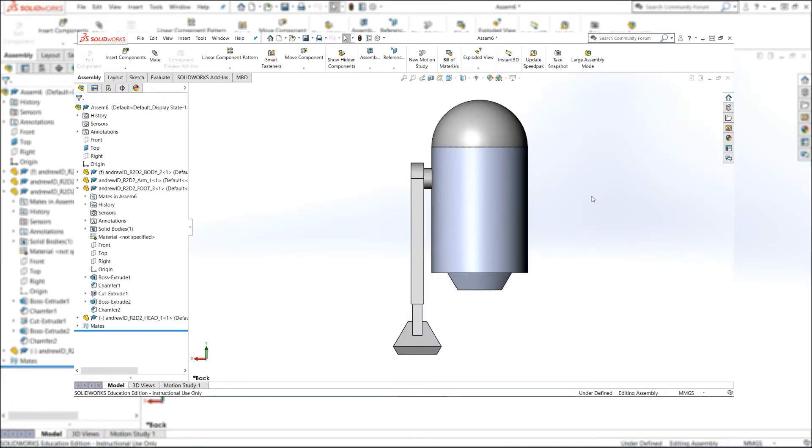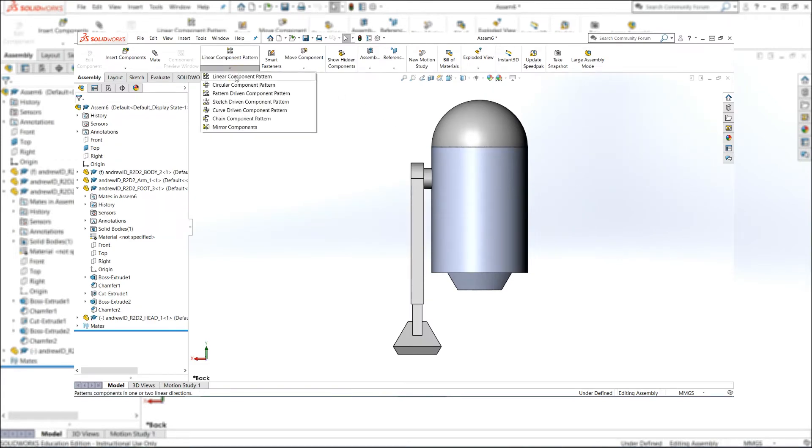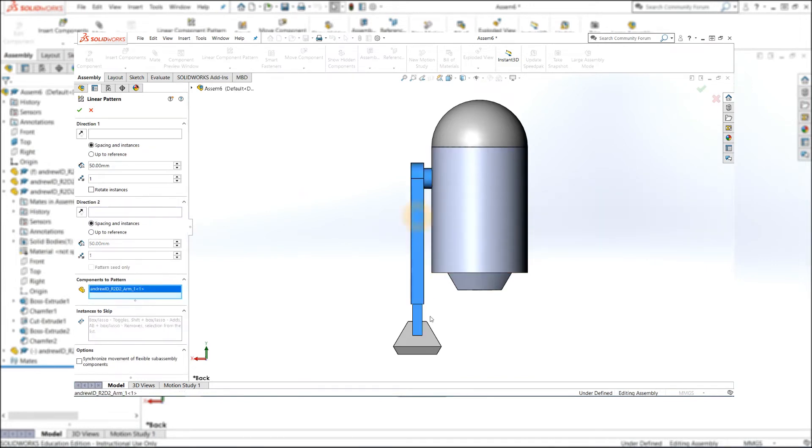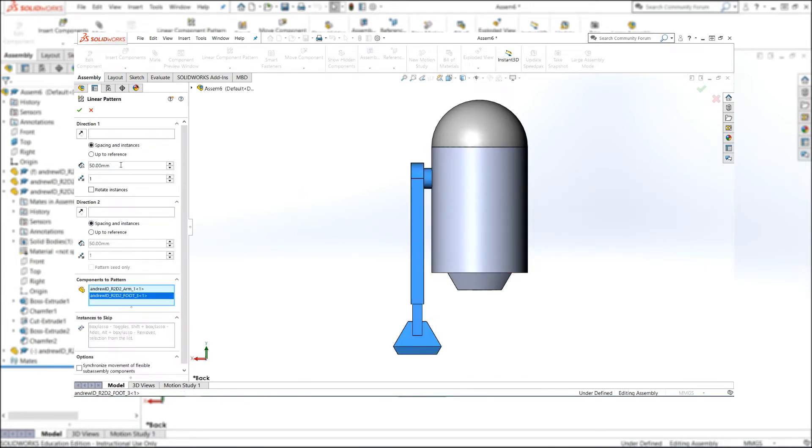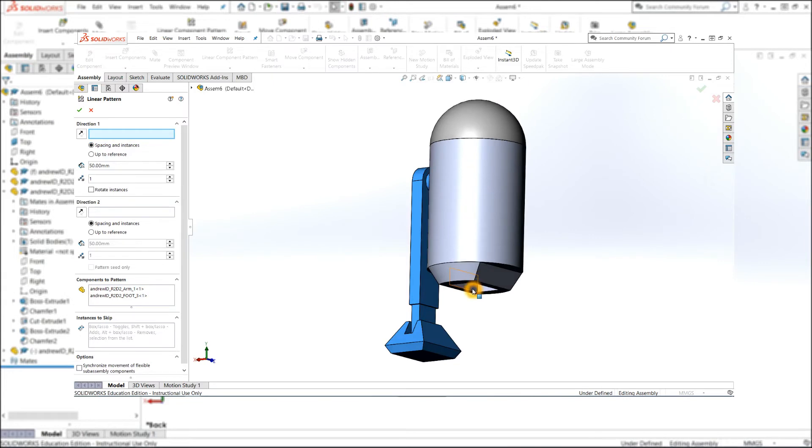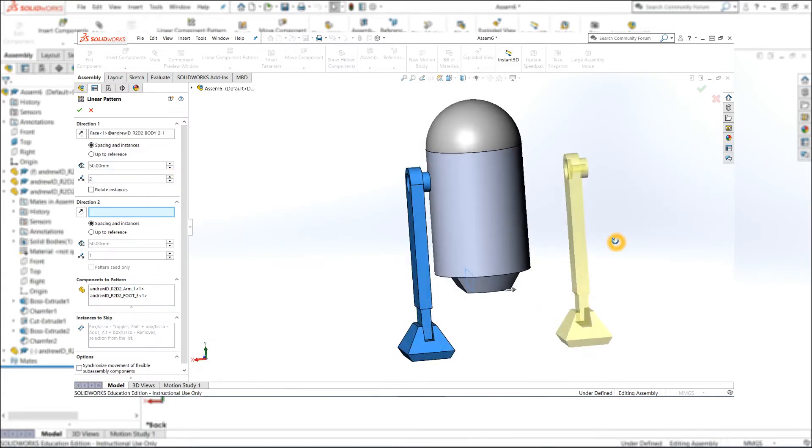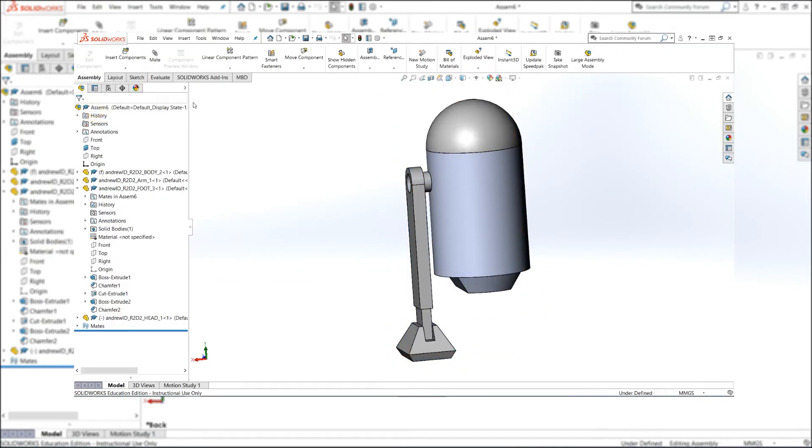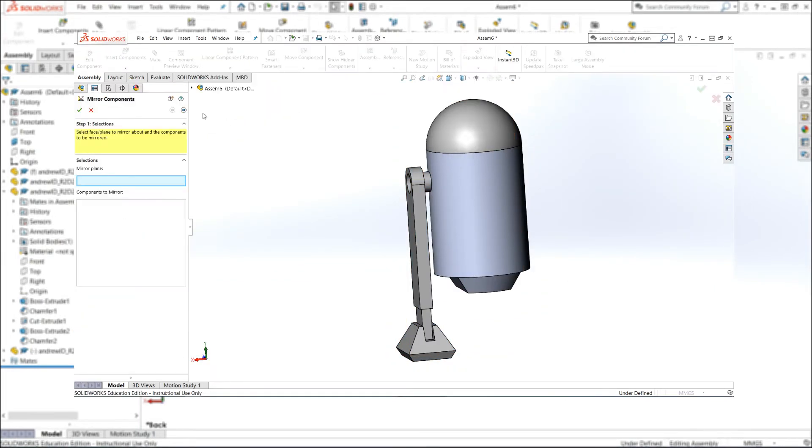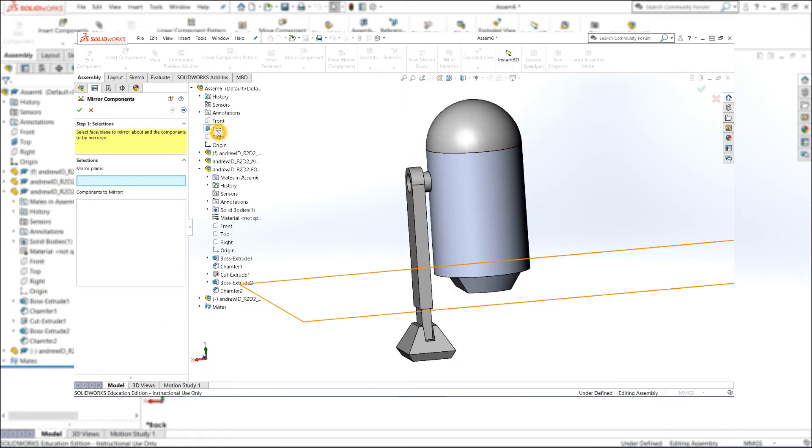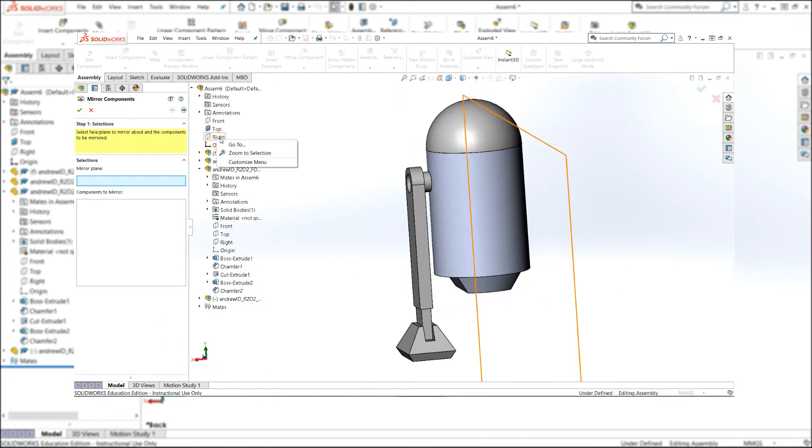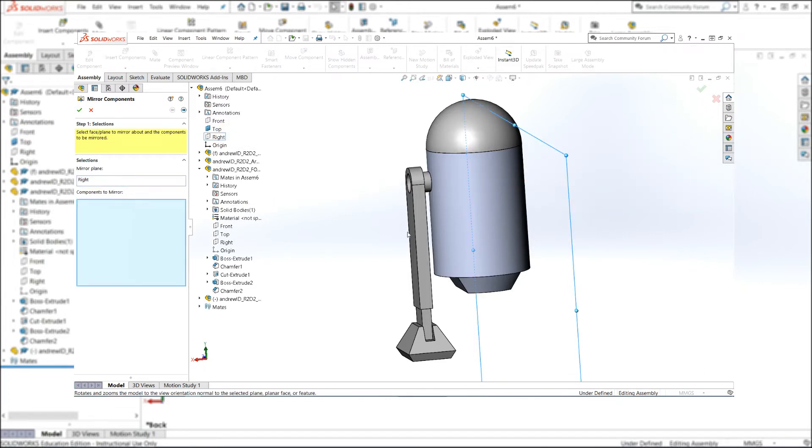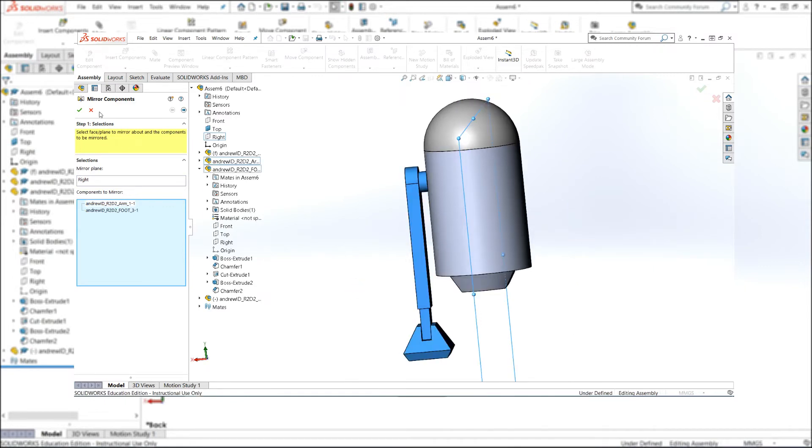If you remember some skills that you've learned before, there's a couple ways you can do this. You could, for example, make a linear pattern of those two parts and increase that quantity to two, and then they populate in the 3D space. You'd have to mate them. A smarter way to do it is to actually mirror them over the right plane, which if you've done all the previous parts correctly, bifurcates right through the body and the head. If you were to mirror the arm and foot, you'd have them oriented the right way, but they still require mates.